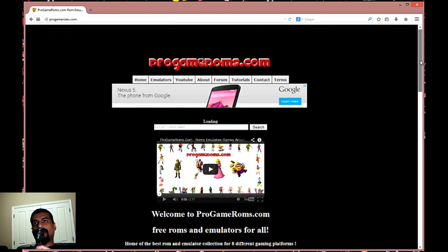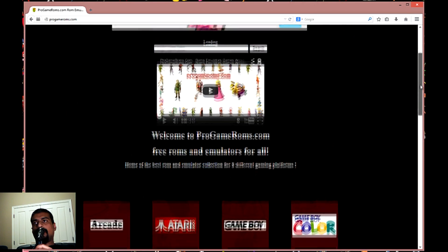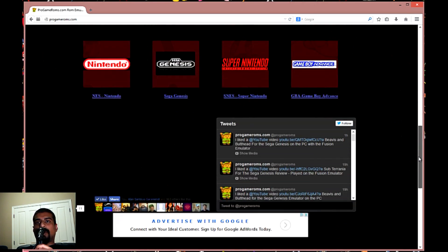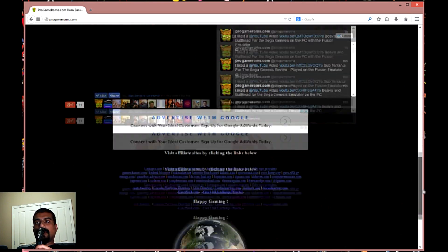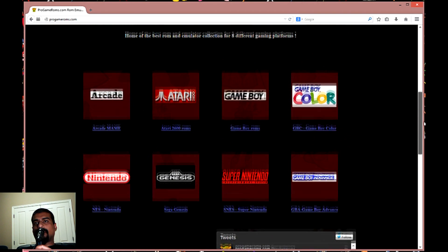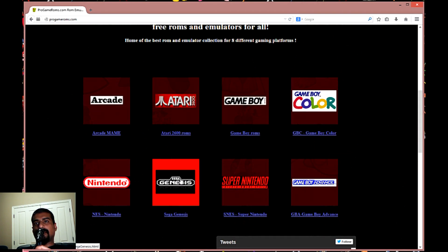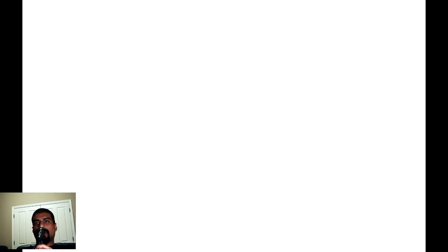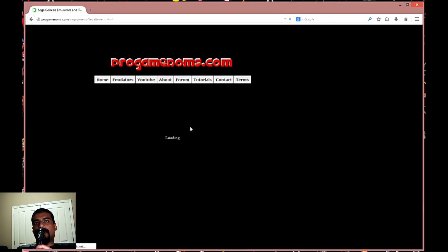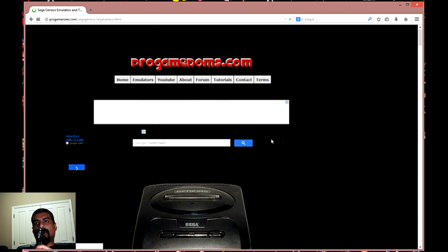Don't mind the pop-up ads, I need that for the revenue so just close it out. Once you're on the website, scroll down and look for Sega Genesis. Once you find it, click on it, which will take you to the Sega Genesis emulator download page.